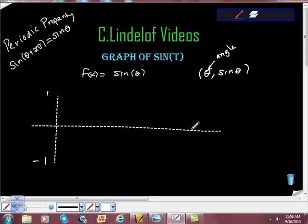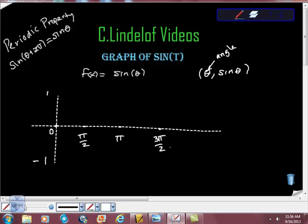So what I'm going to do is look at 2 pi and say, I'm just looking at the x-axis. This is the angular value 0. This is the angular value pi halves. This is the angular value pi. This is the angular value 3 pi halves. And if you're on the unit circle, you see what I'm doing here. And this is the angular value 2 pi.